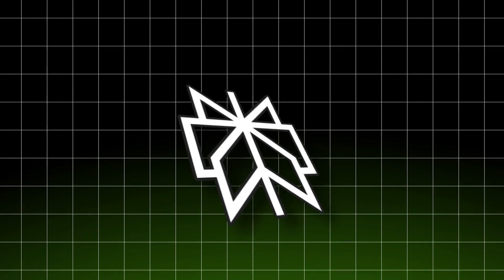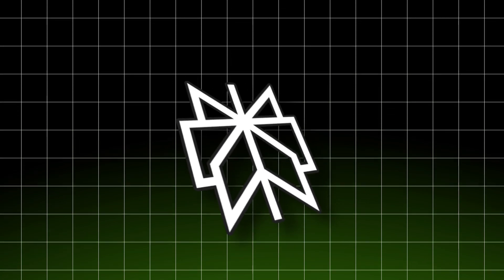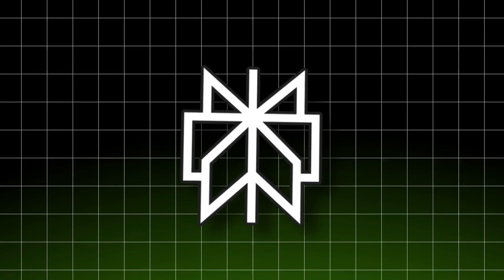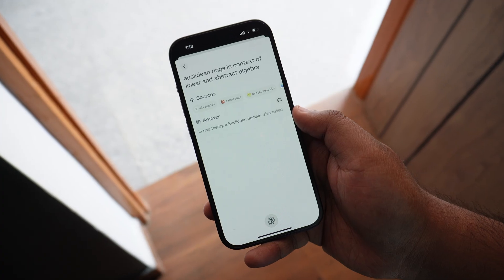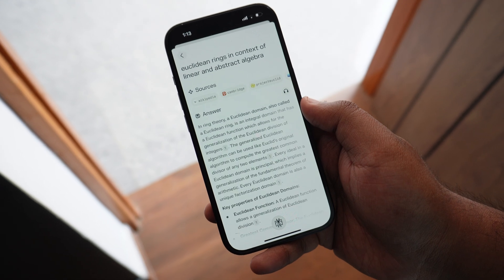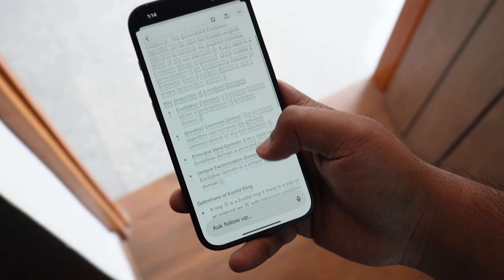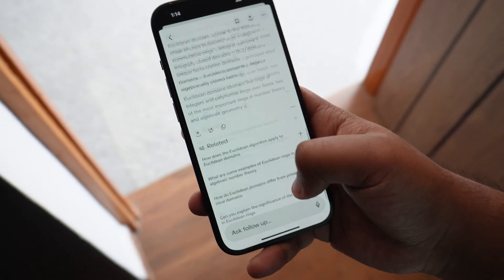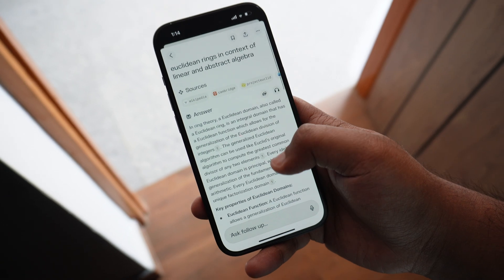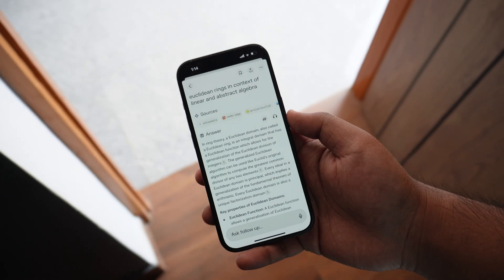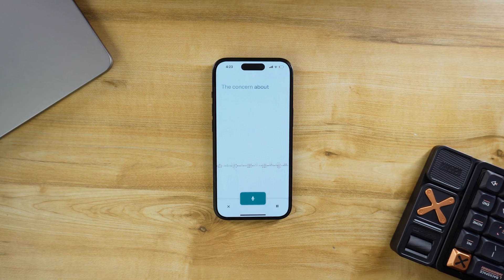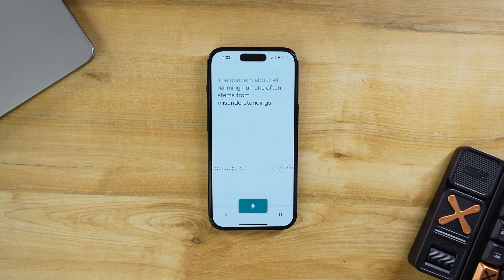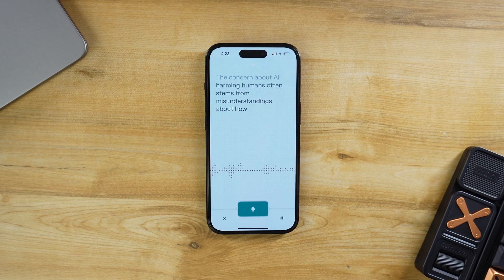Google Bard is useful but not always free. Perplexity AI is a smarter alternative for research and answering questions. It excels at solving mathematical and analytical questions while giving sources for every response, so you know the information is reliable. For text-related tasks or complex questions, Perplexity AI is a solid choice.